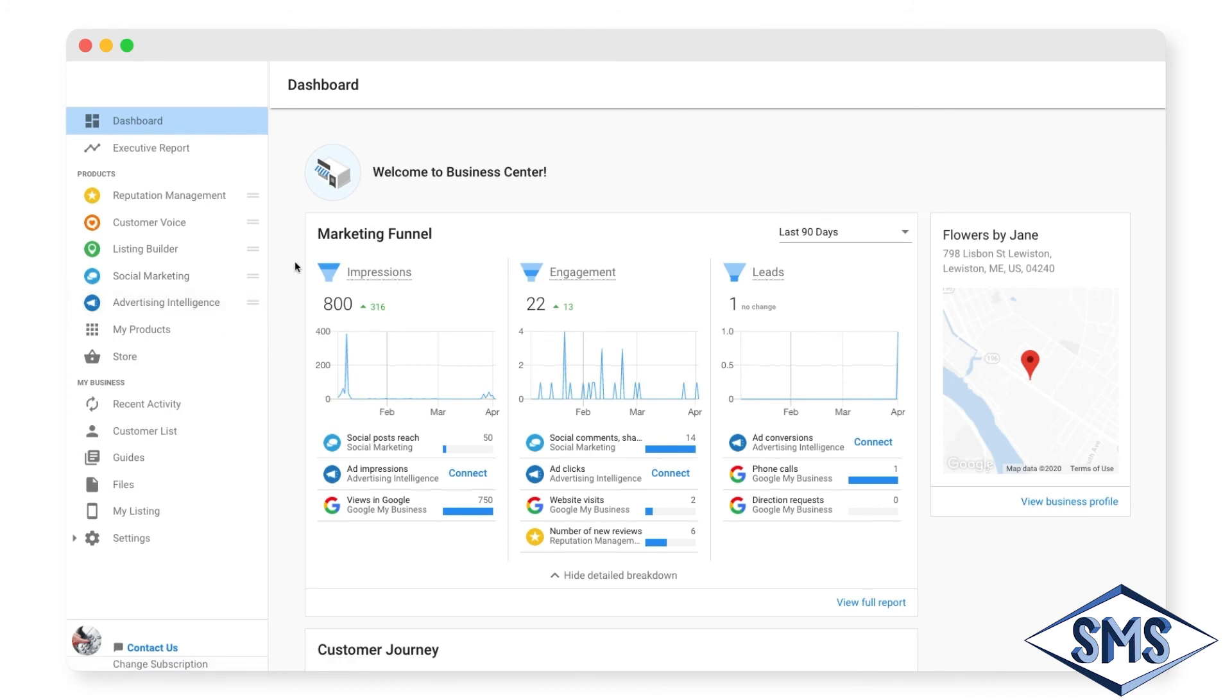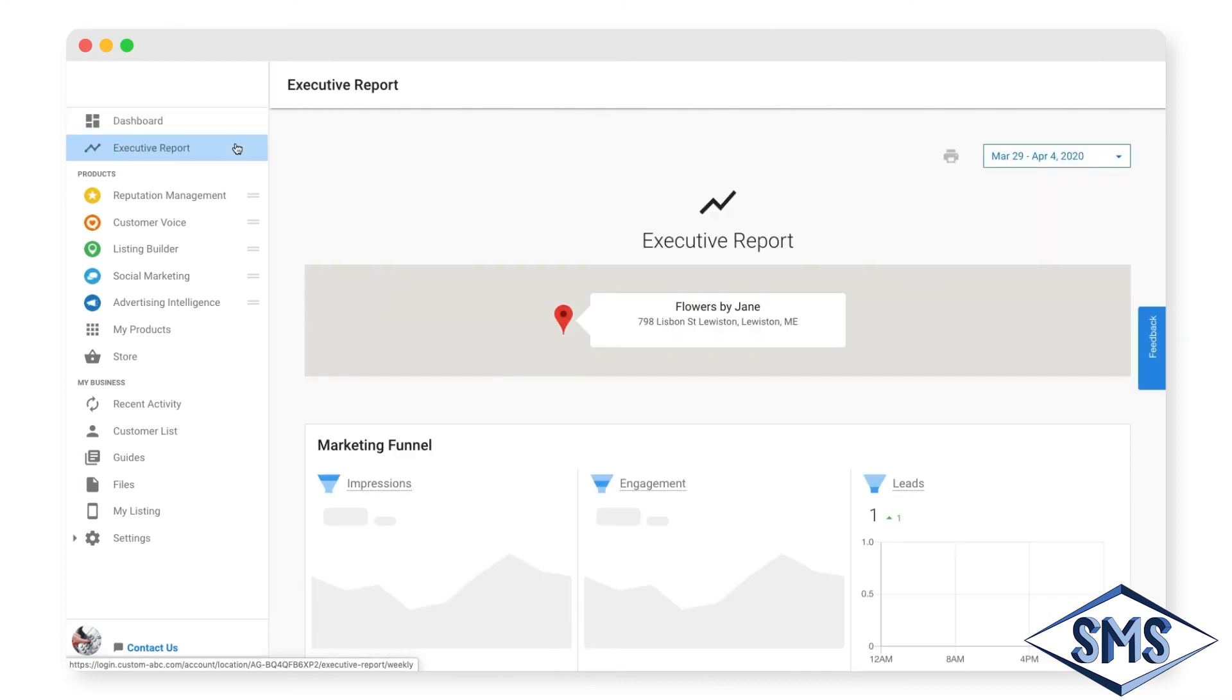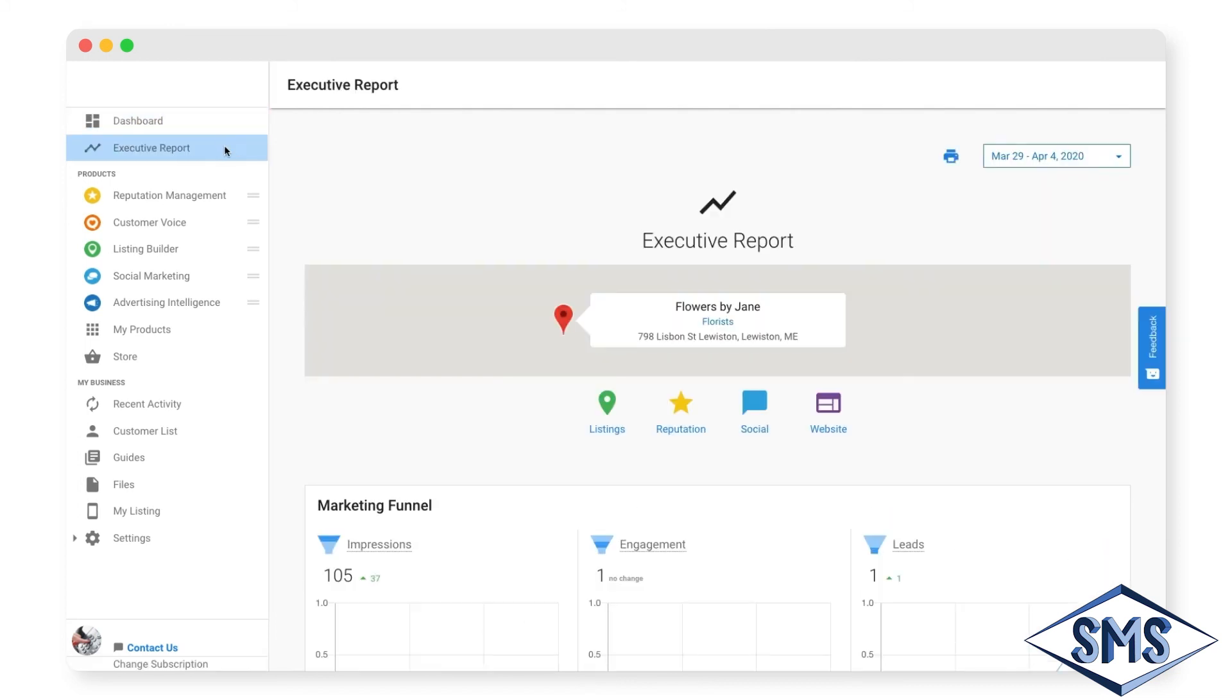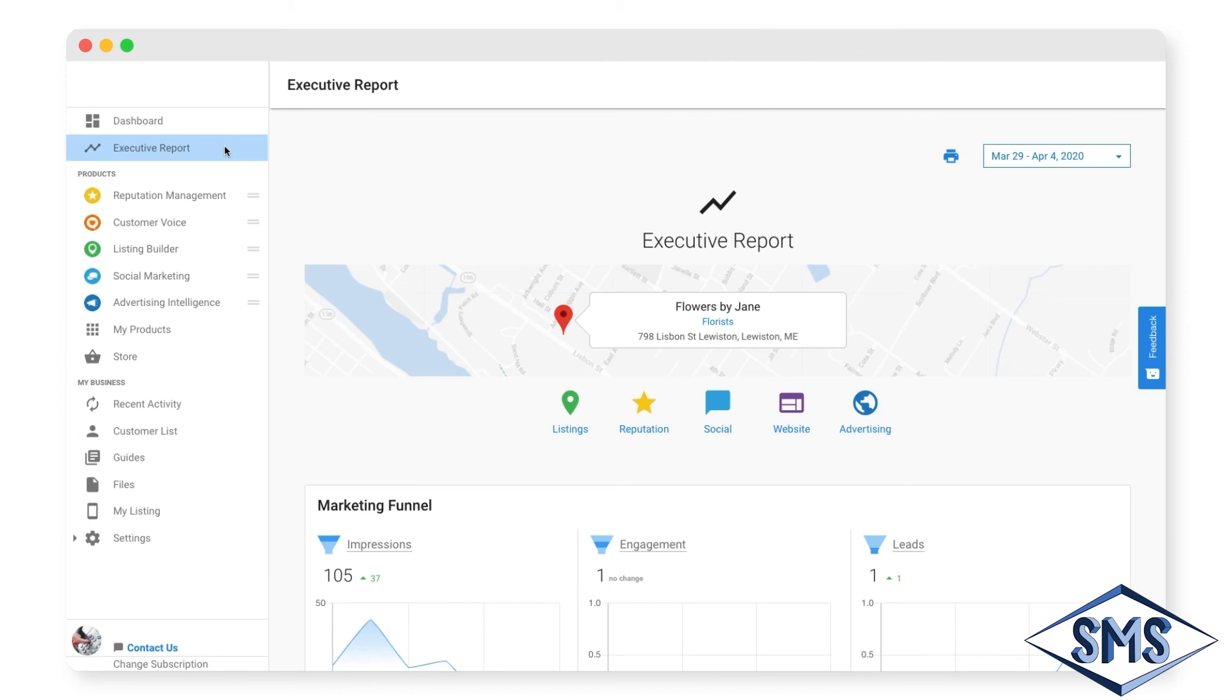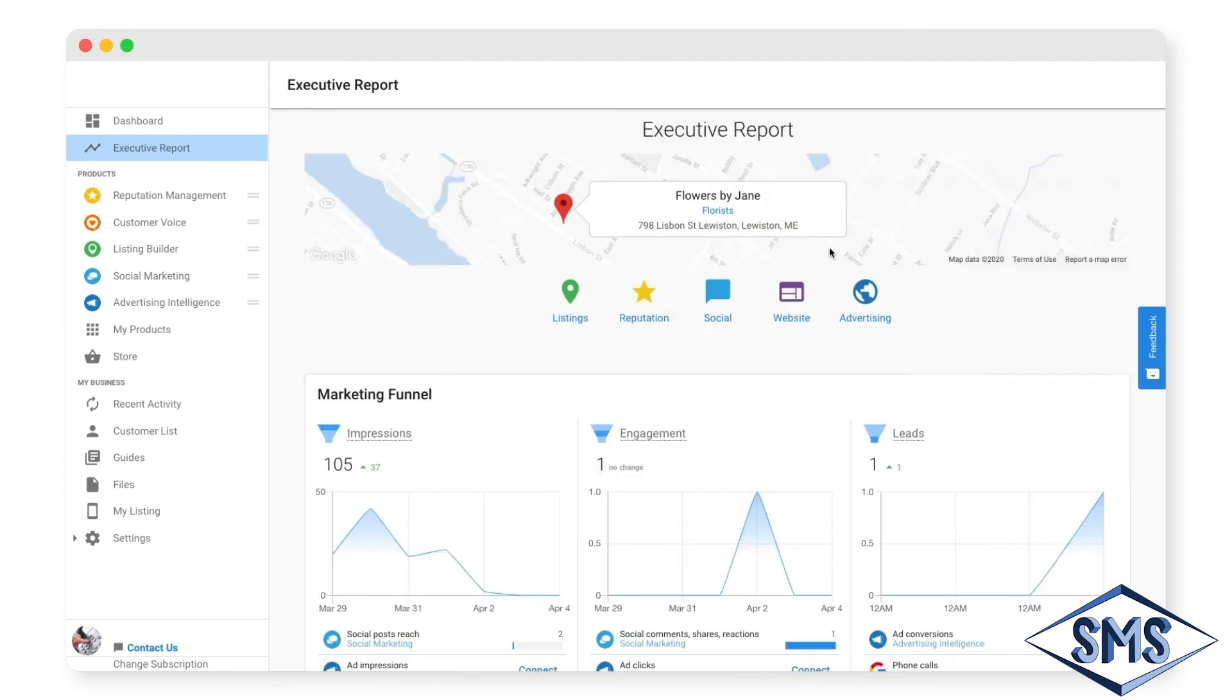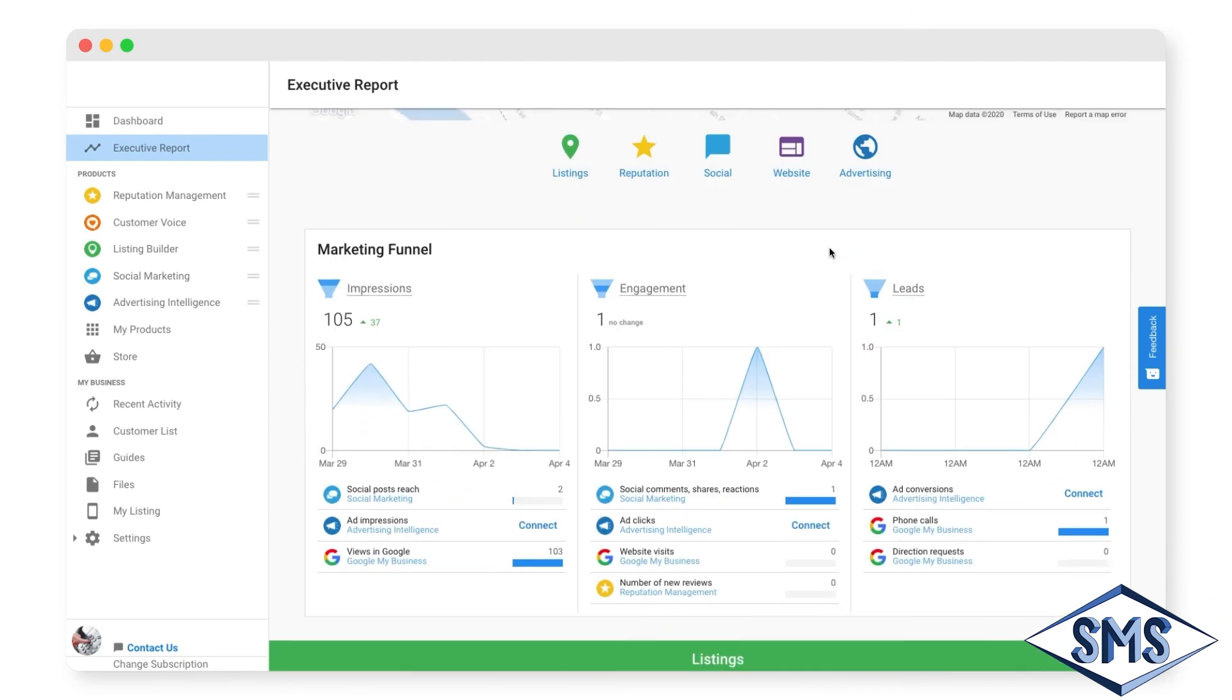Want to see how your business is performing online over time? Go to your executive report. Here you will see a roll-up of data about your business online that reveals how you're improving across the web. Each section will get more insights as they are collected each week.